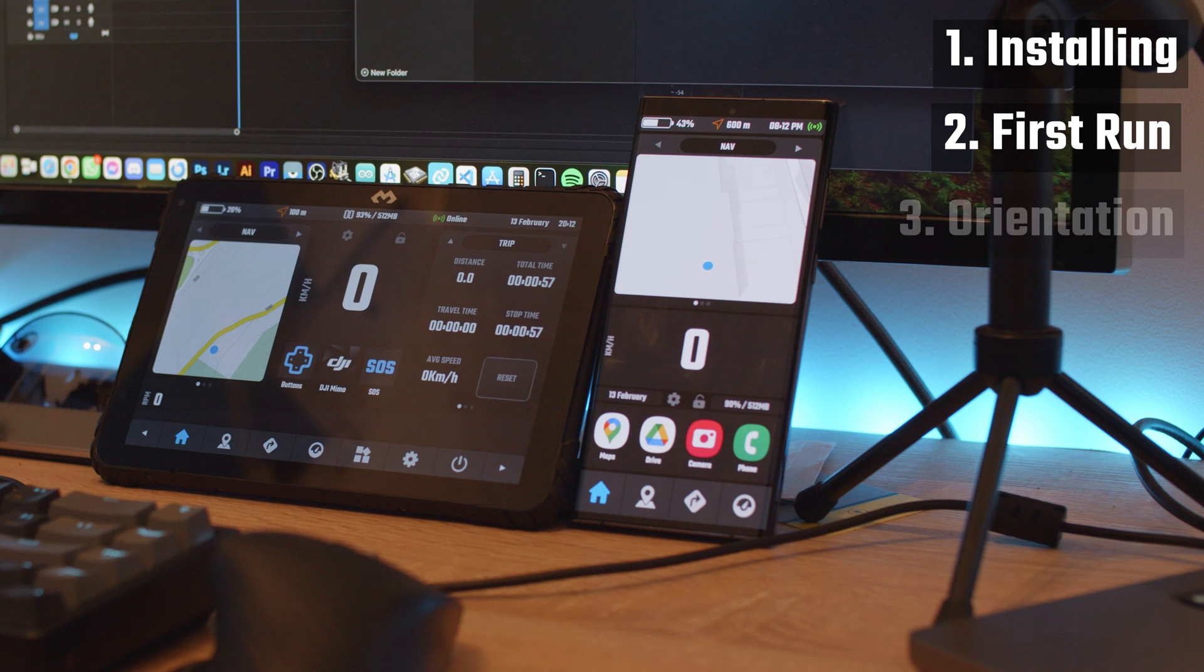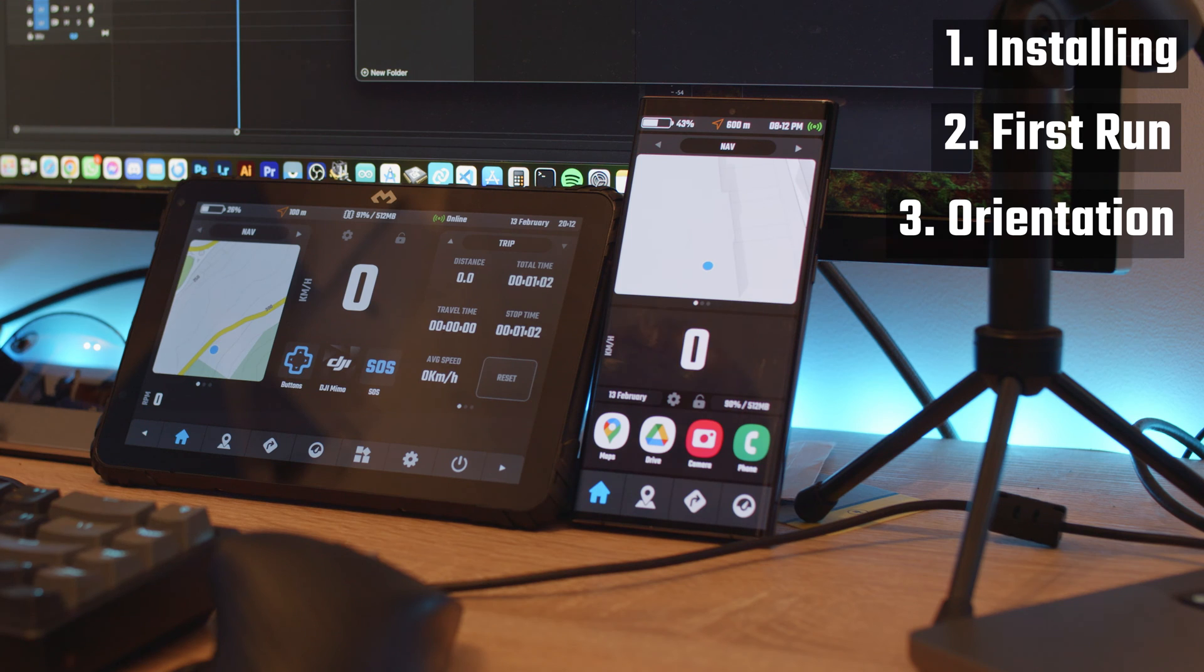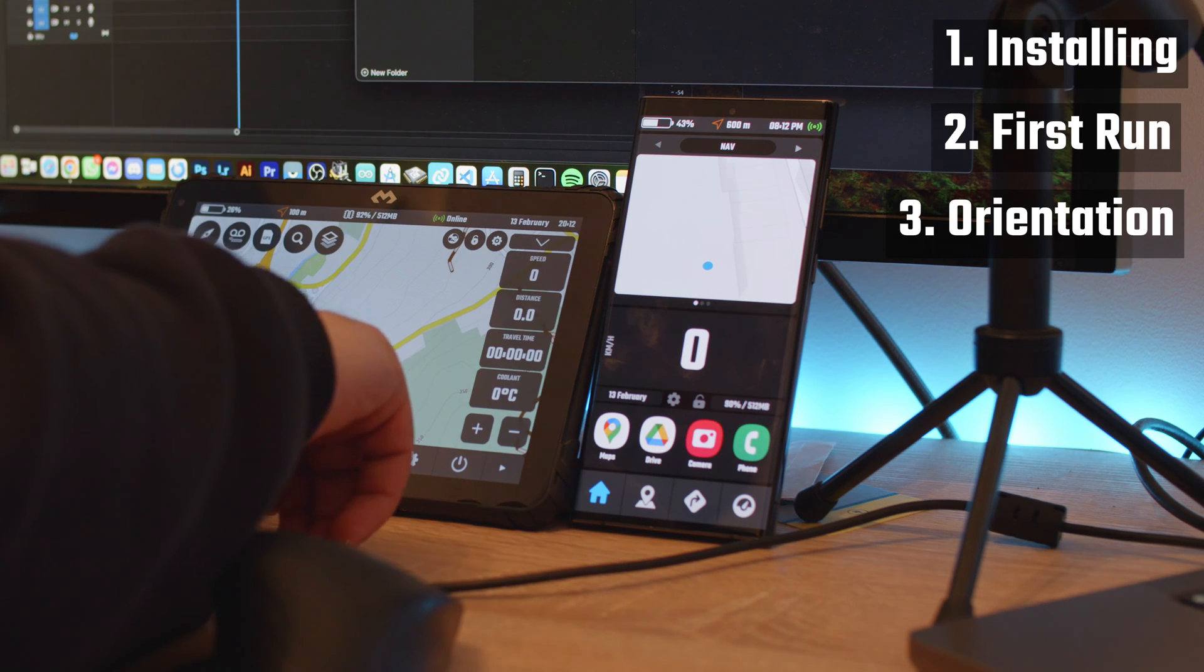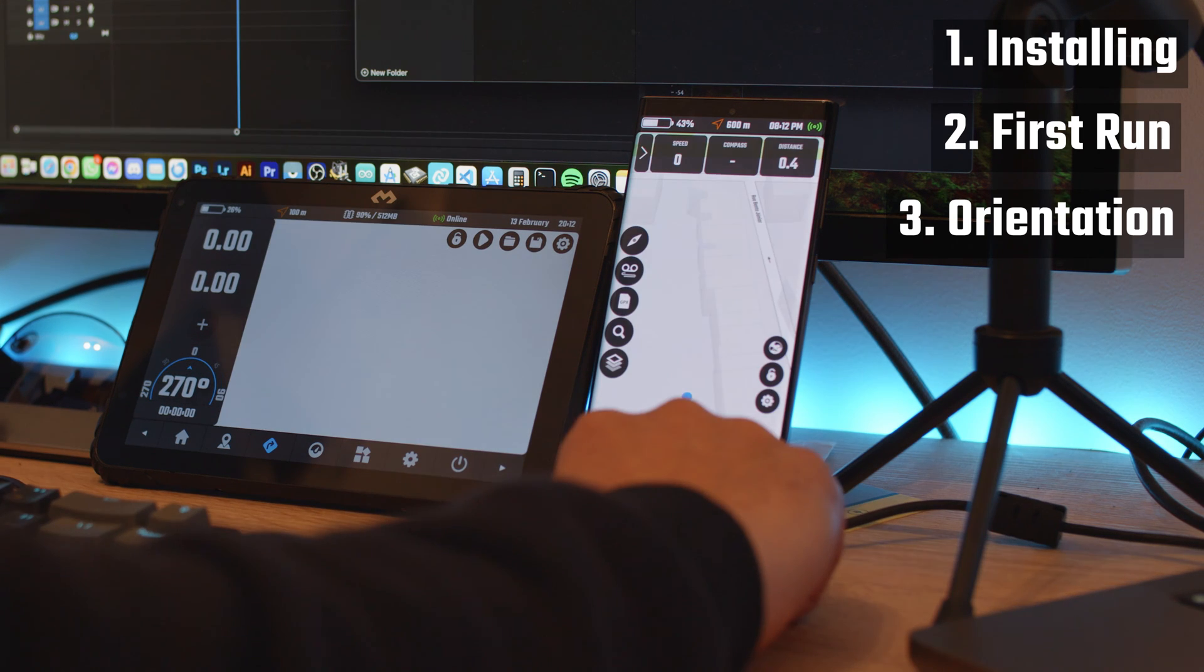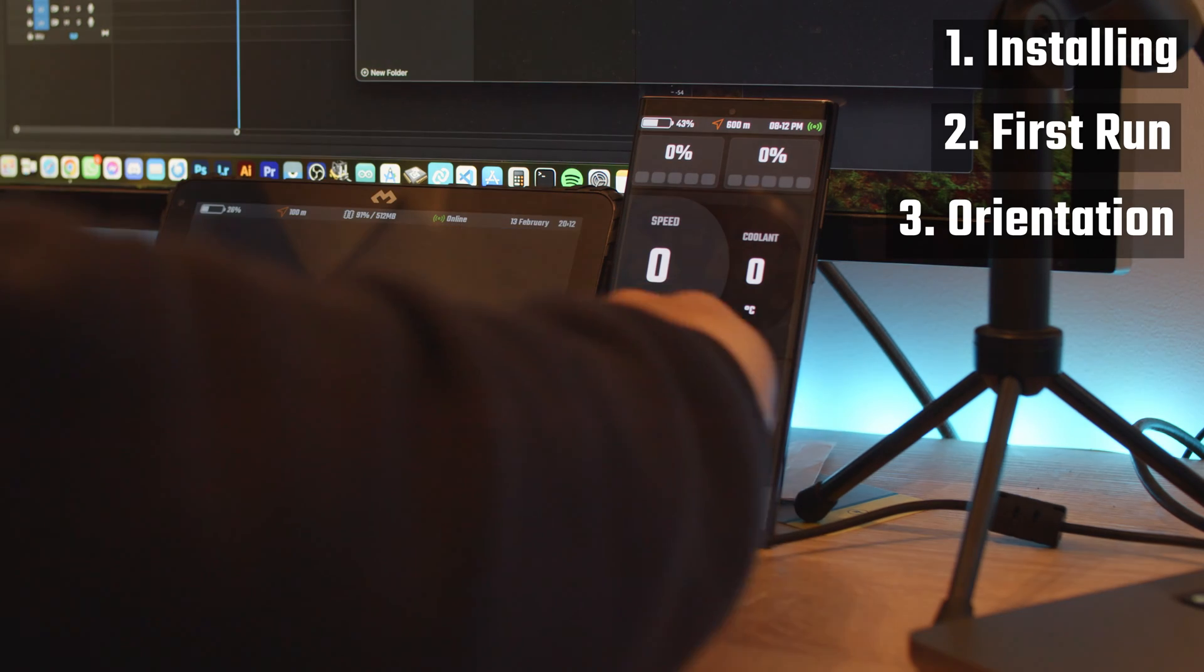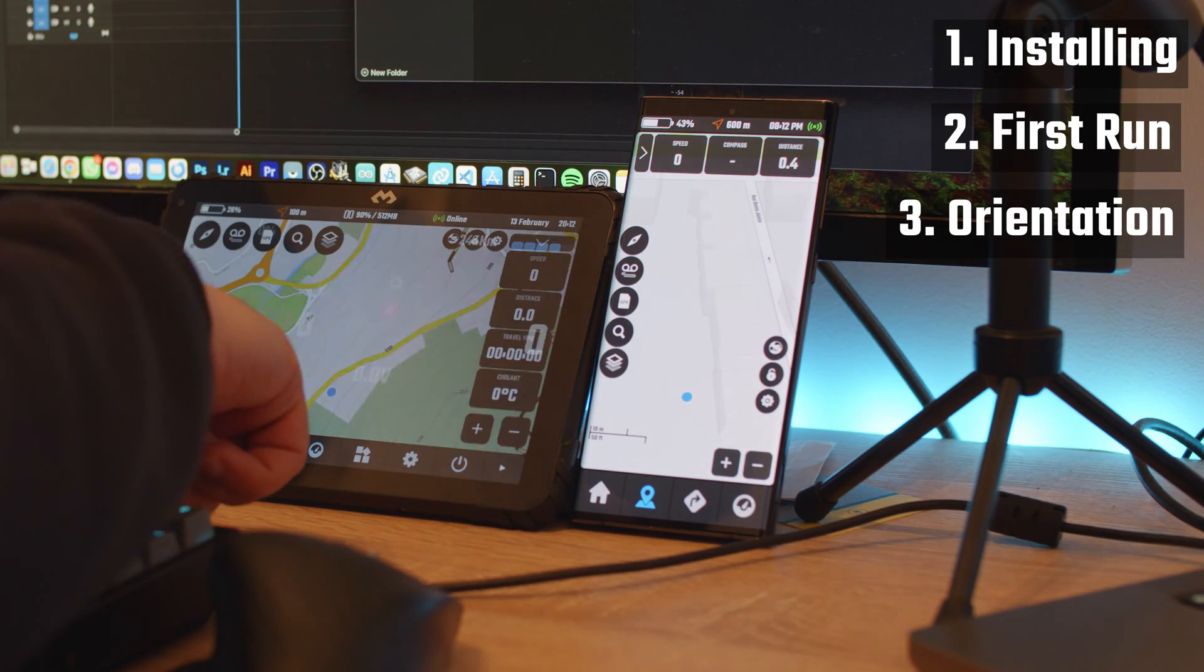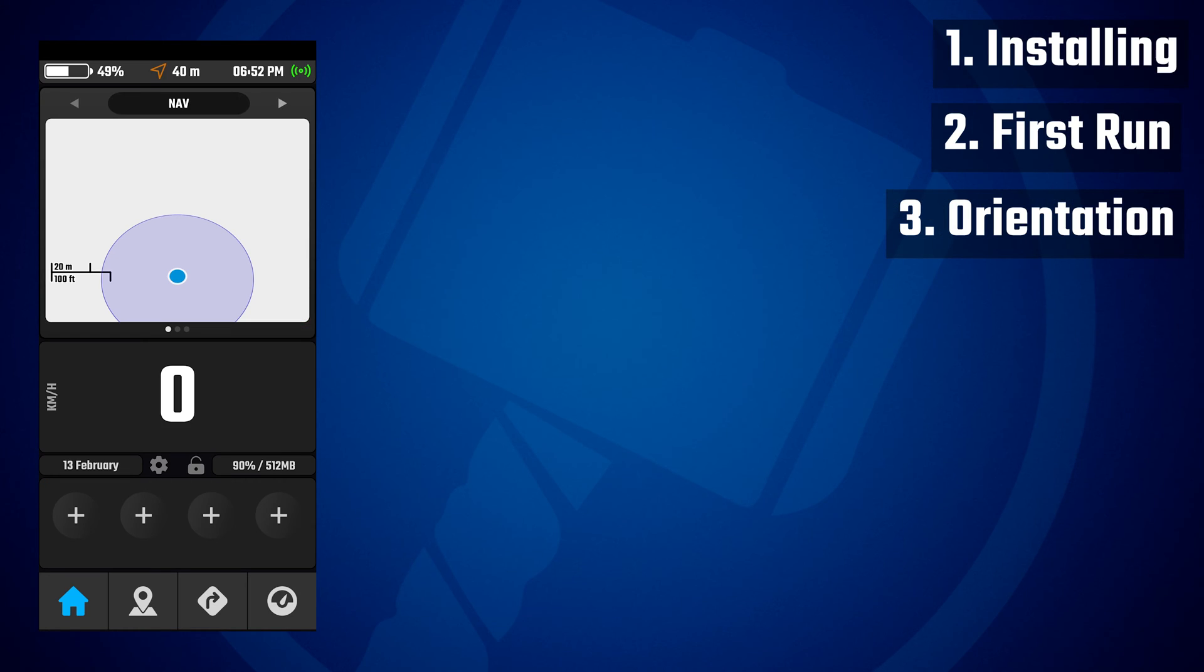When you first run DMD2, you should notice that by default the screen orientation is locked. So if you are running it on a phone, it will be locked in portrait mode. If you are running it on a tablet, it will be in landscape mode.